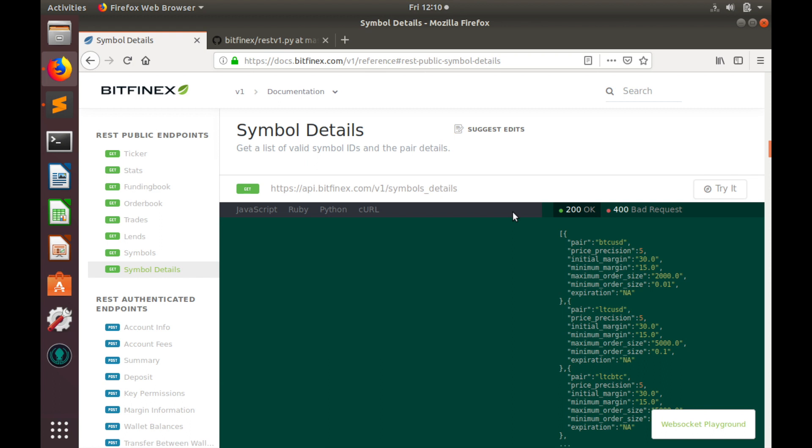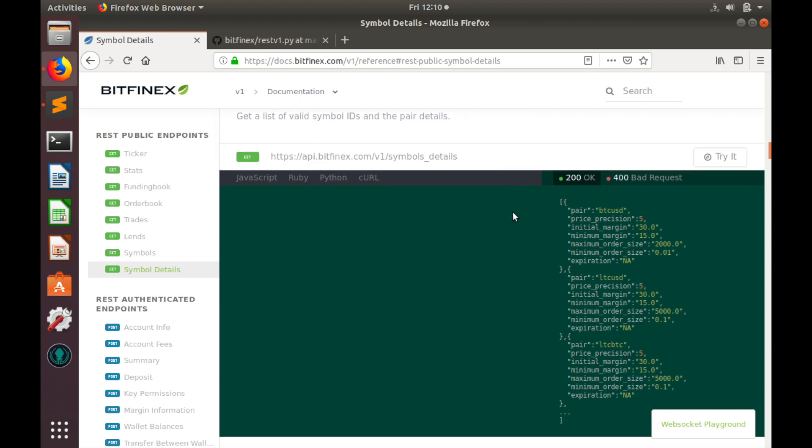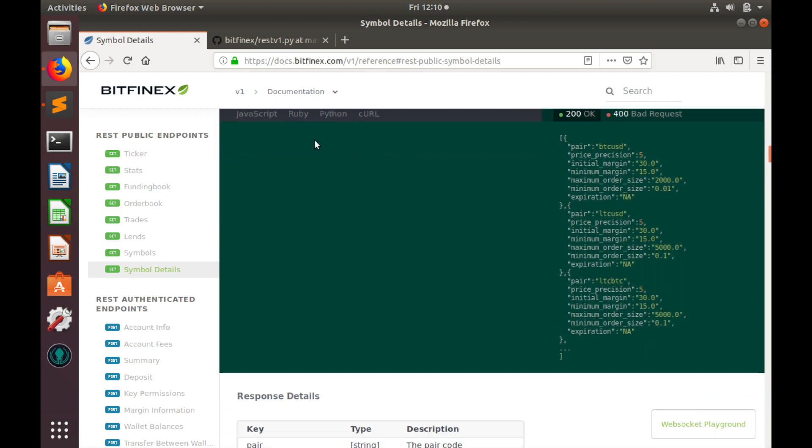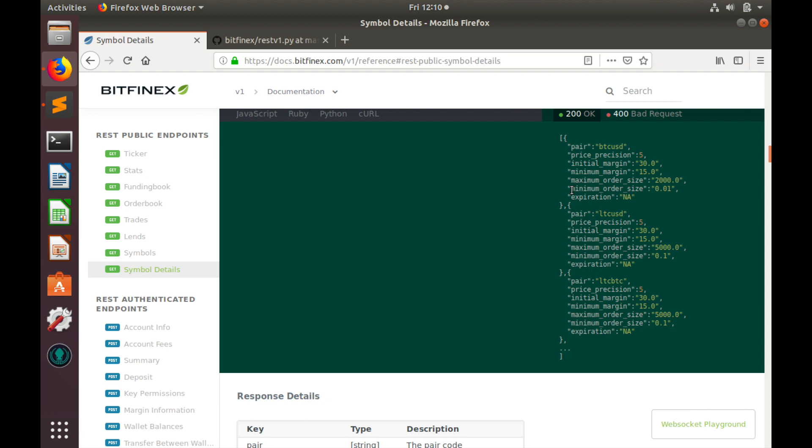Here is an example of the response. As you see, it has no input parameters and the response is an array of objects with pair name, some other details, and here is what we are looking for: minimum order size.